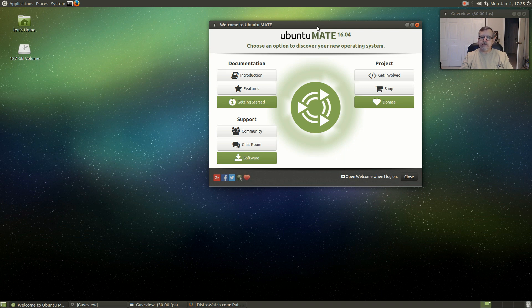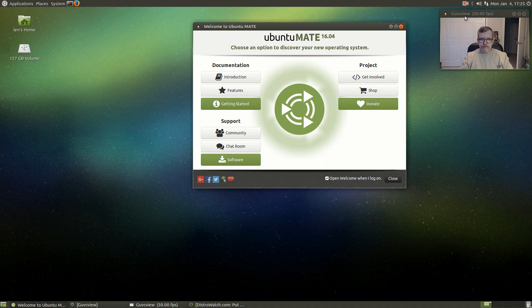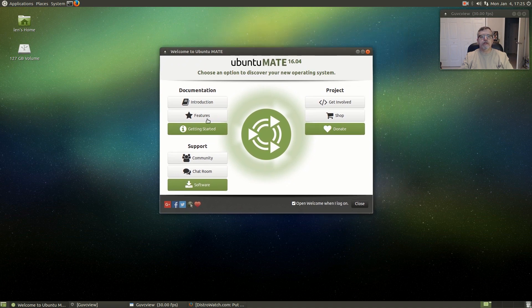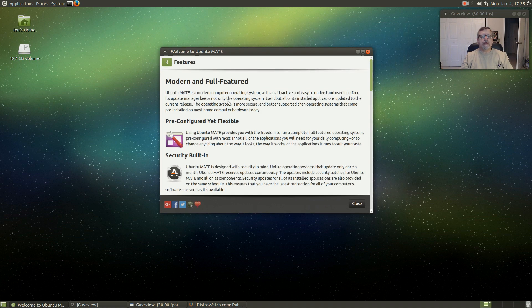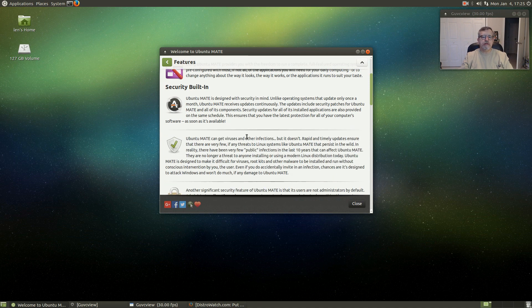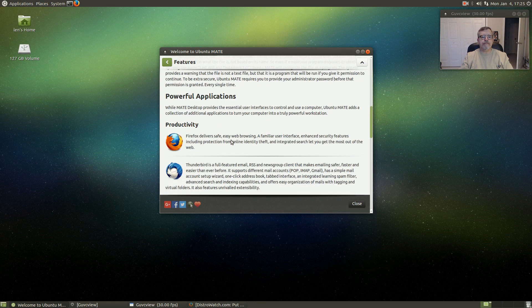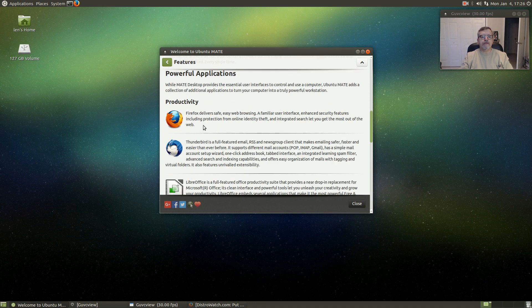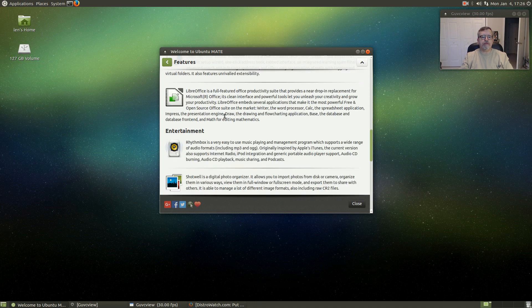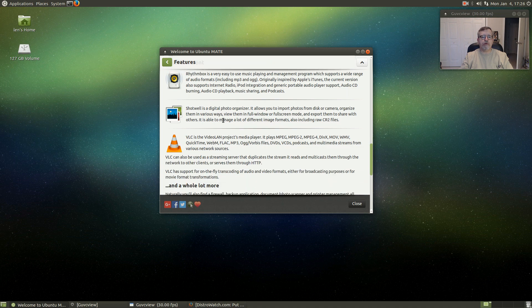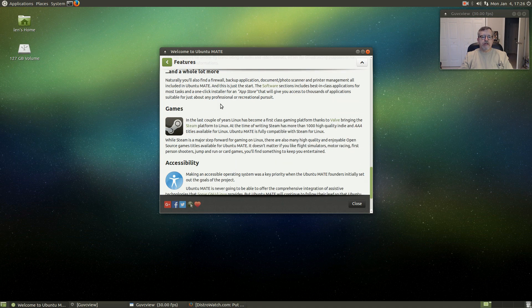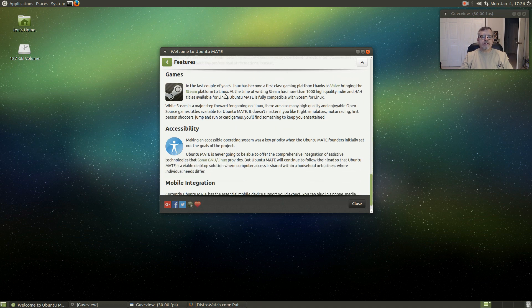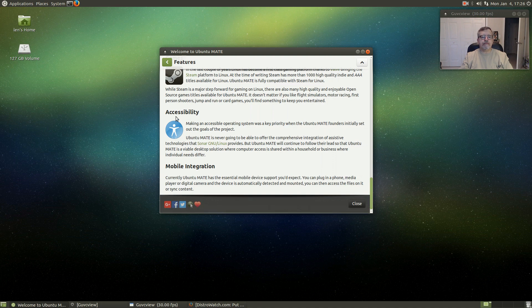I did install Kazam to go with GU VC view, which was already installed. Features include modern and full-featured, pre-configured yet flexible, built-in security. We've got Firefox, Thunderbird, LibreOffice, Rhythmbox, Shotwell, VLC, and Steam is installed.